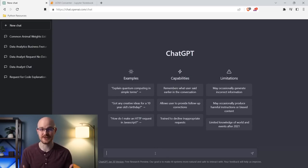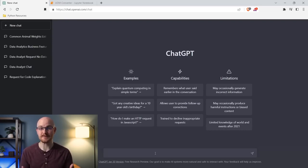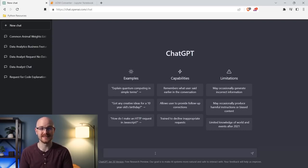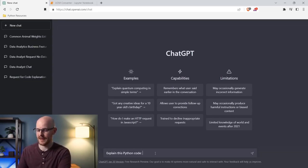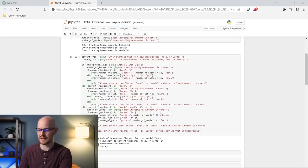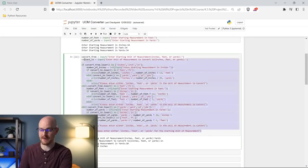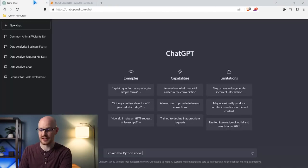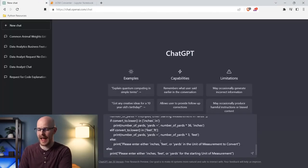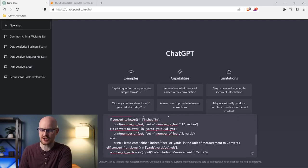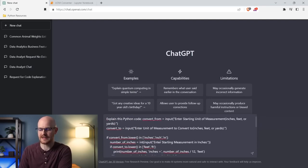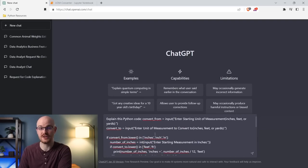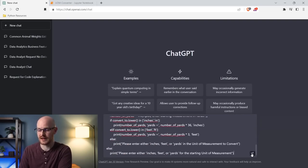One of the first use cases for ChatGPT is that it can explain code really well. I'm going to ask it to explain some Python code and we'll see what it says. So I'll say 'explain this Python code.' I'm going to come right up here to my Jupyter notebooks — this is from a project I created, just a unit of measurement converter. I haven't given it any information besides that; it's literally just the code, and it's going to have to take that string of code and try to explain it to me.